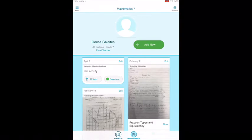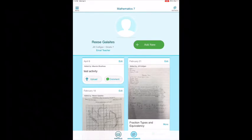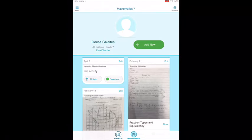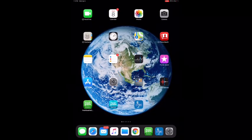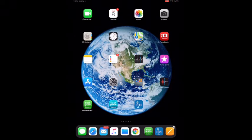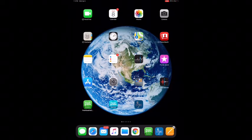I want to show you a quick app that I think is perfect for submitting and curating work. The app is called iPivo Whiteboard — it's this one here on the bottom.